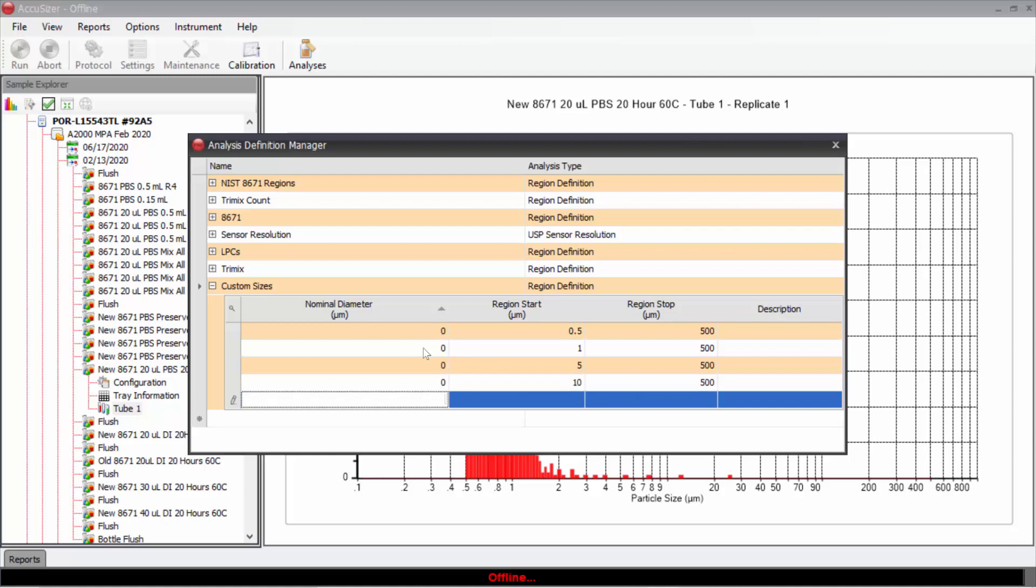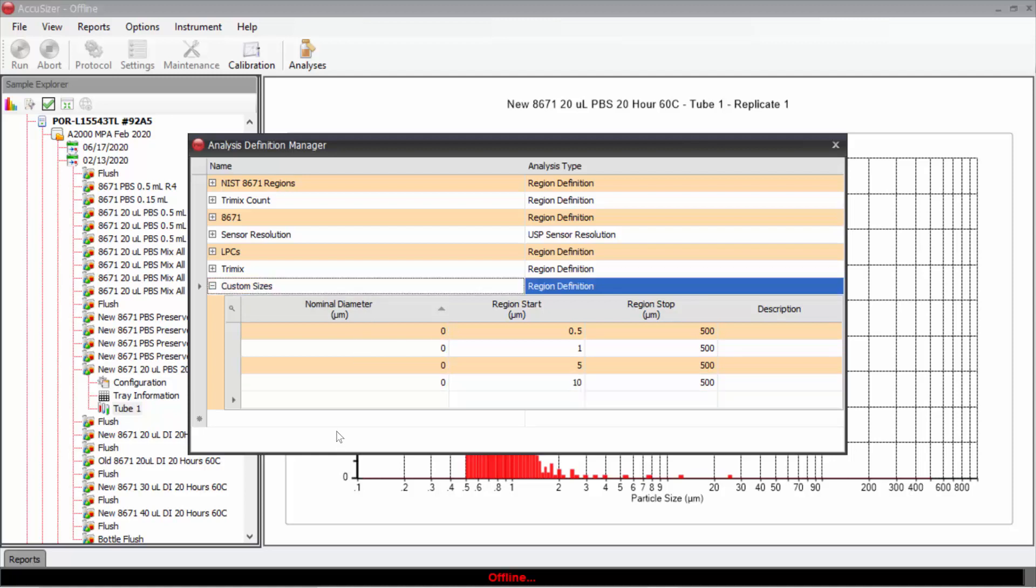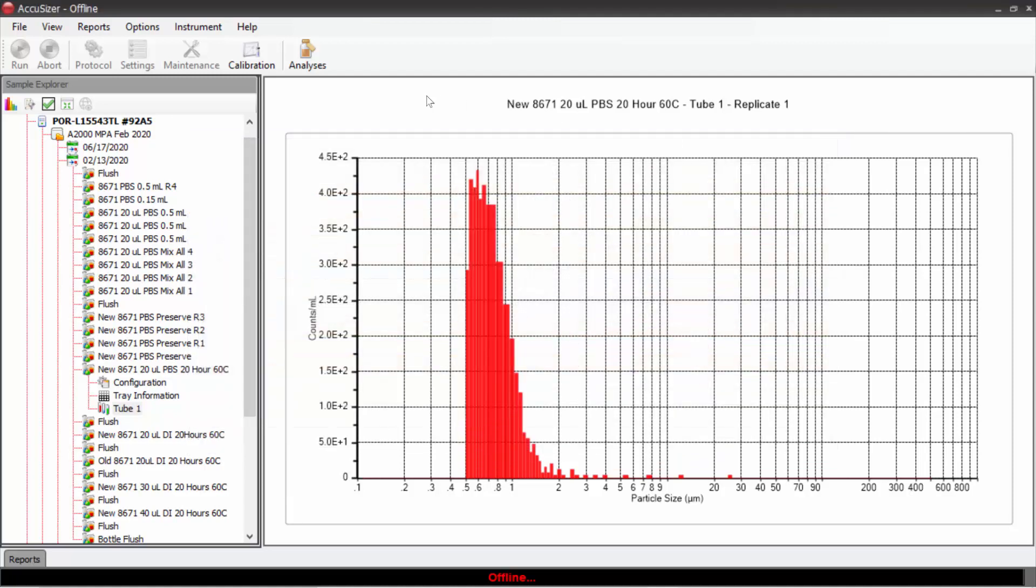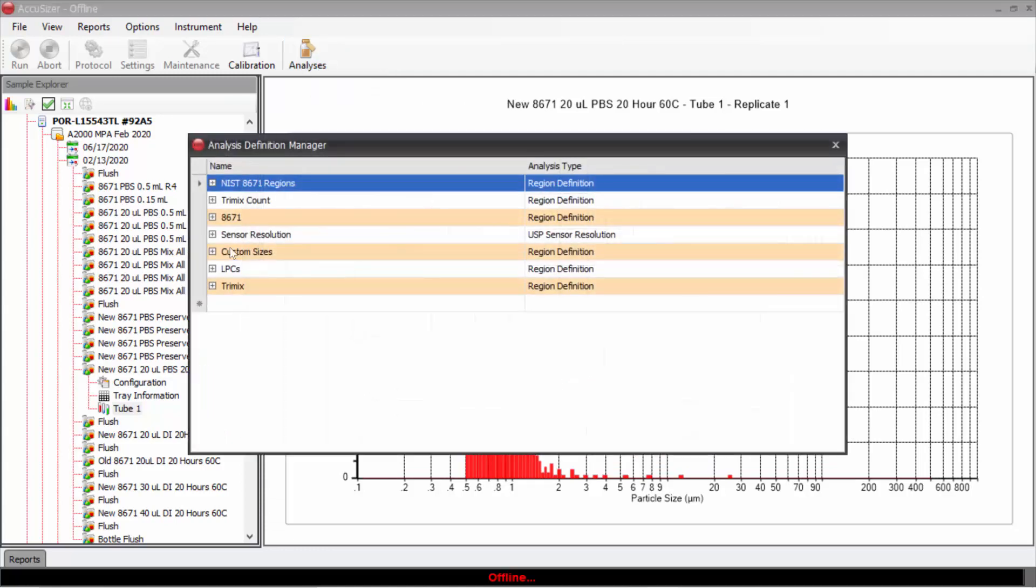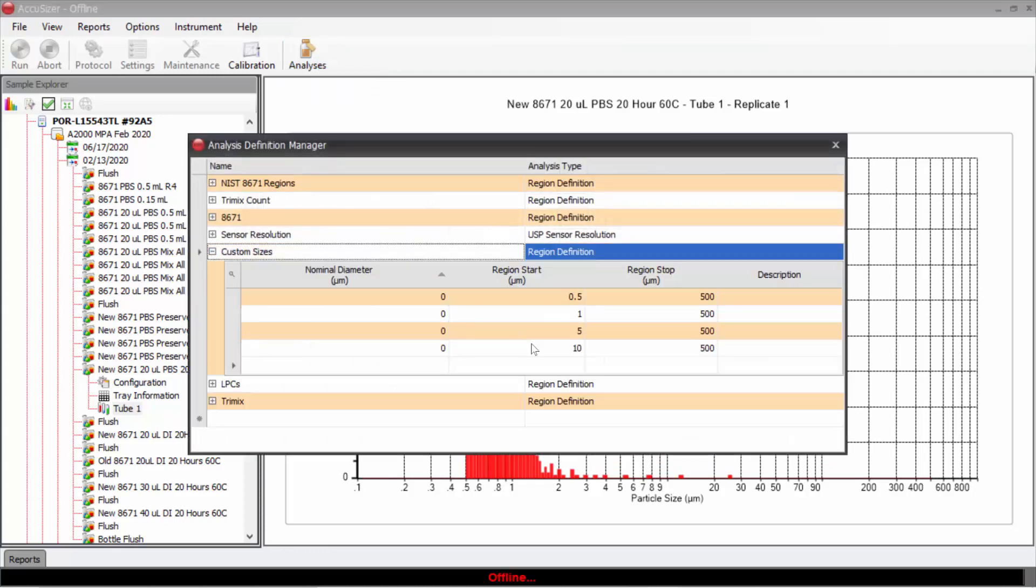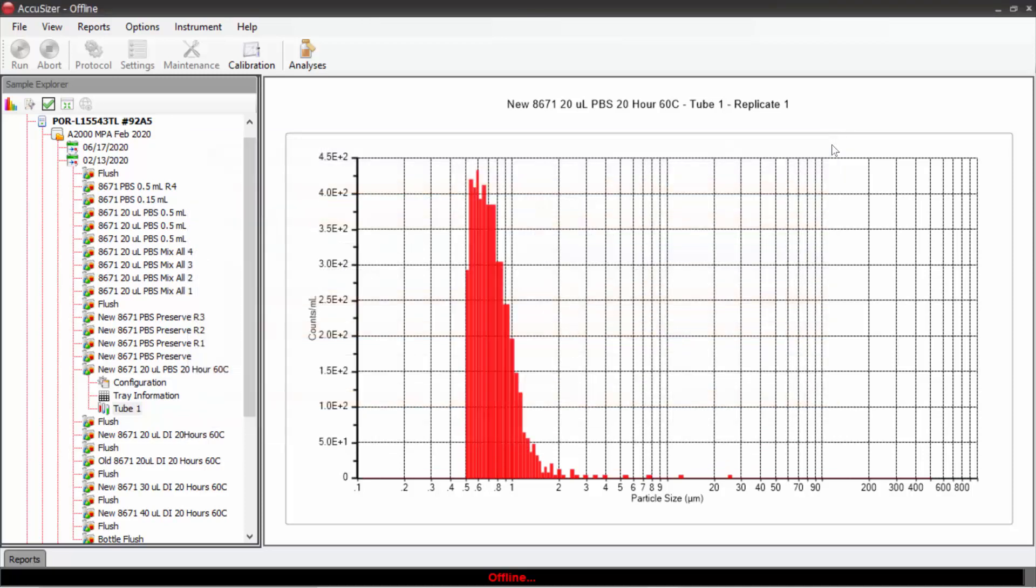Okay, we have now defined these custom sizes. We don't have to click save. When we close this and we open analyses again, we'll see custom sizes is chosen here. And now if I want to, I could create a report where we will report information in these chosen size ranges.